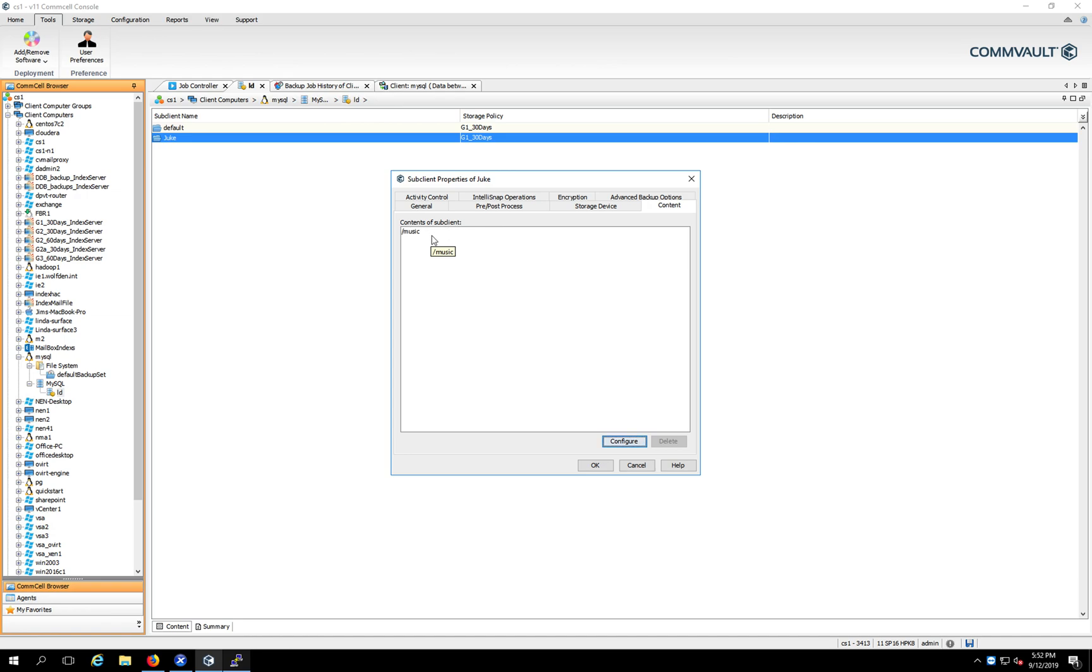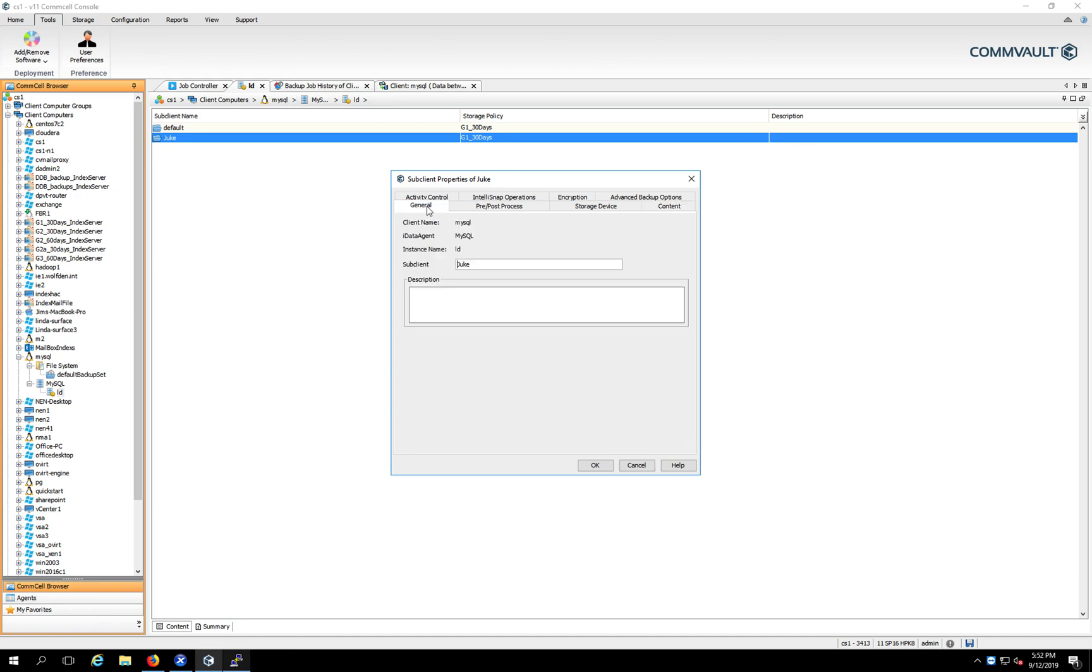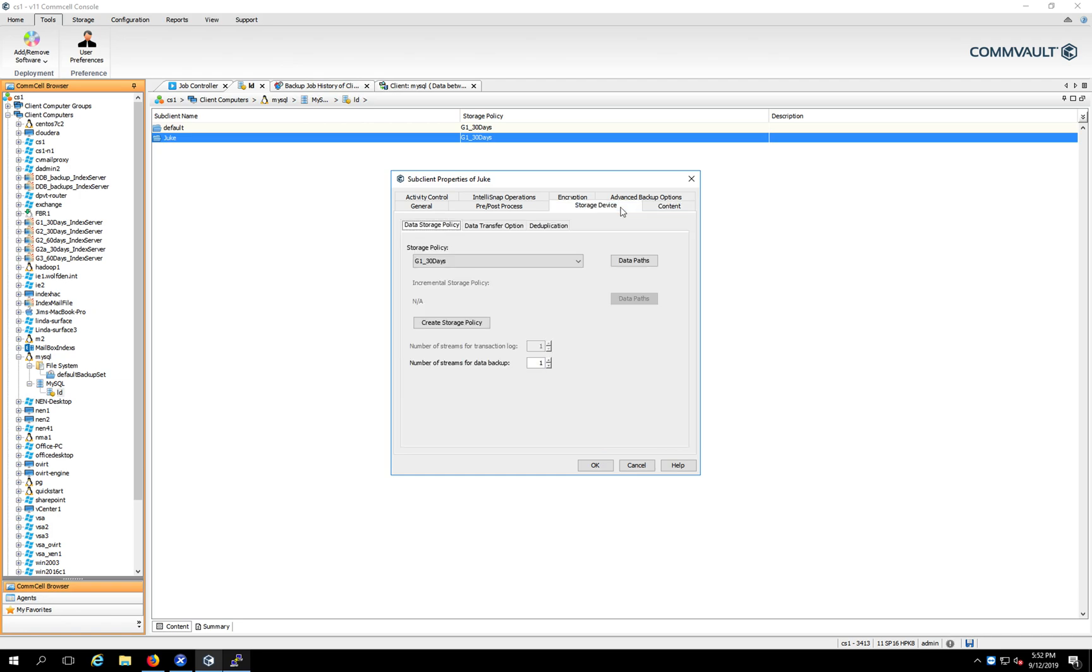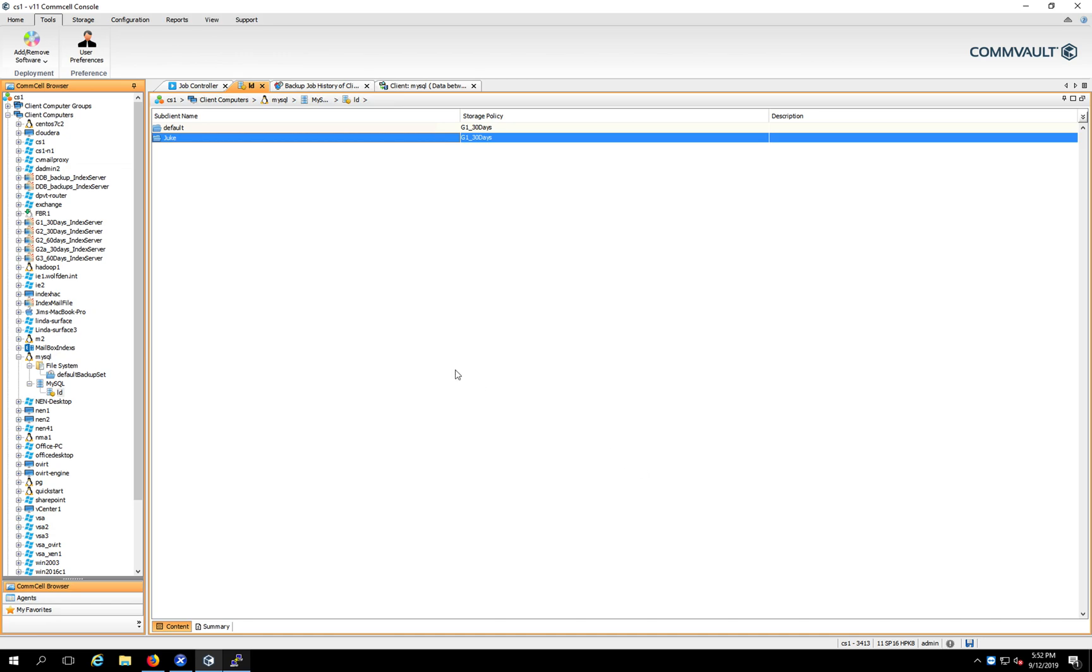So that's all really there is to setting this up. Again, it's just give it a name, pick your databases, pick where you want it to go. Easy. All right, now we've installed the client, configured the client. We're now ready to do a backup. So now let's do a backup.